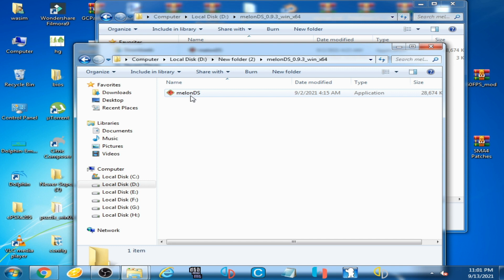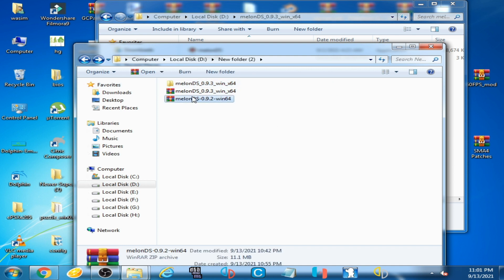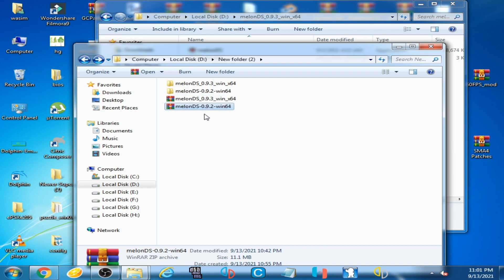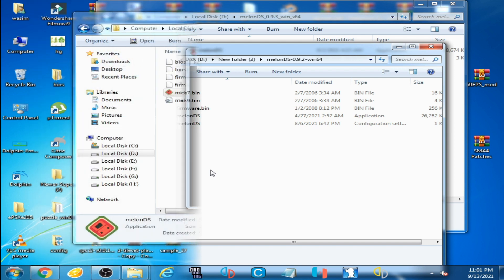I extracted version 0.9.2 and that folder has BIOS and firmware .bin files included. So some emulator versions don't have BIOS files and some do have BIOS files.